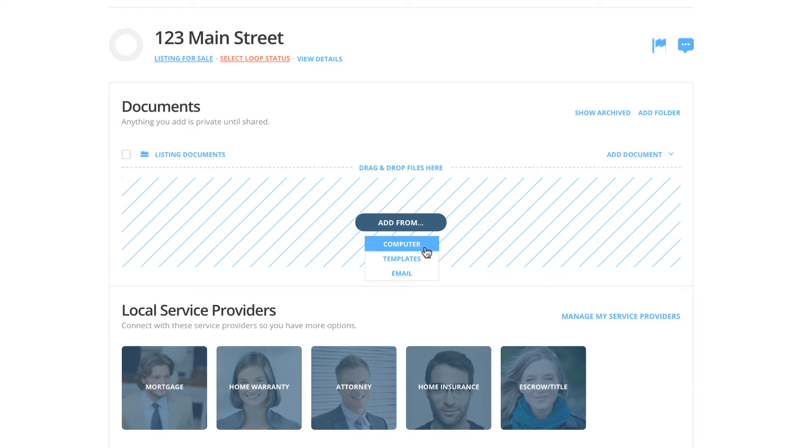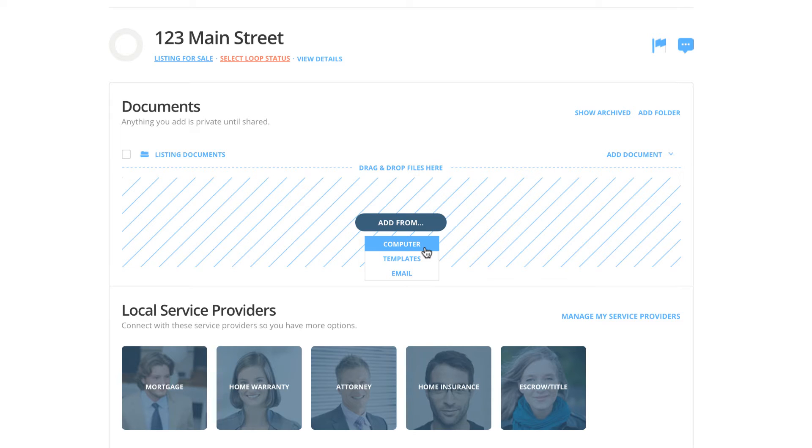We give you three options for adding documents to your loop. Documents added from your computer are flat PDFs and will not autofill. You can add fields to documents added from your computer and edit them as much as you'd like. Just remember, these documents will not autofill.